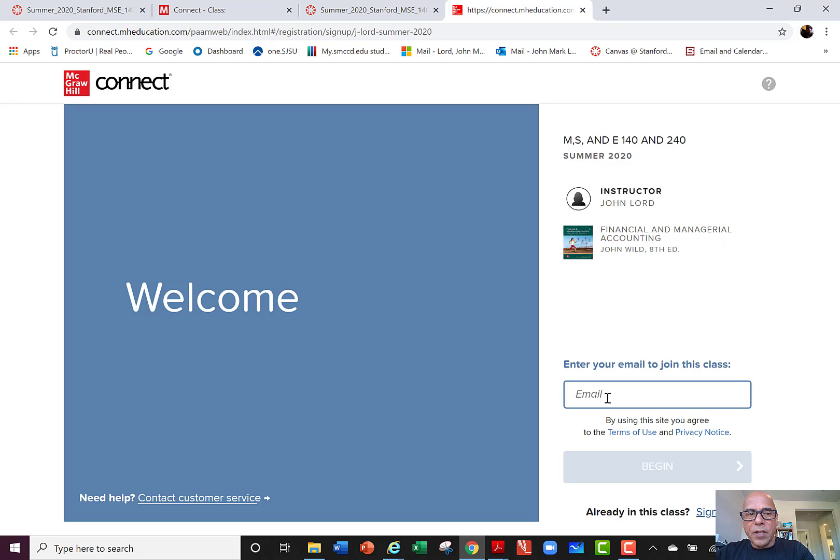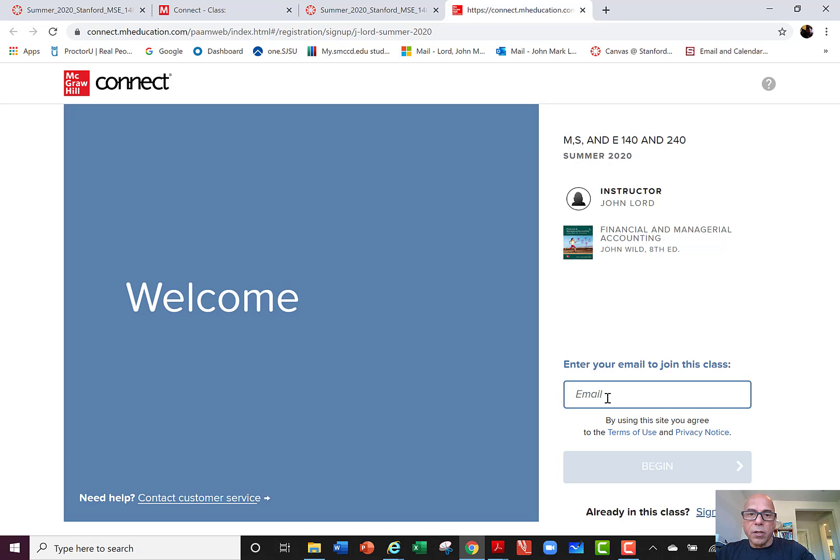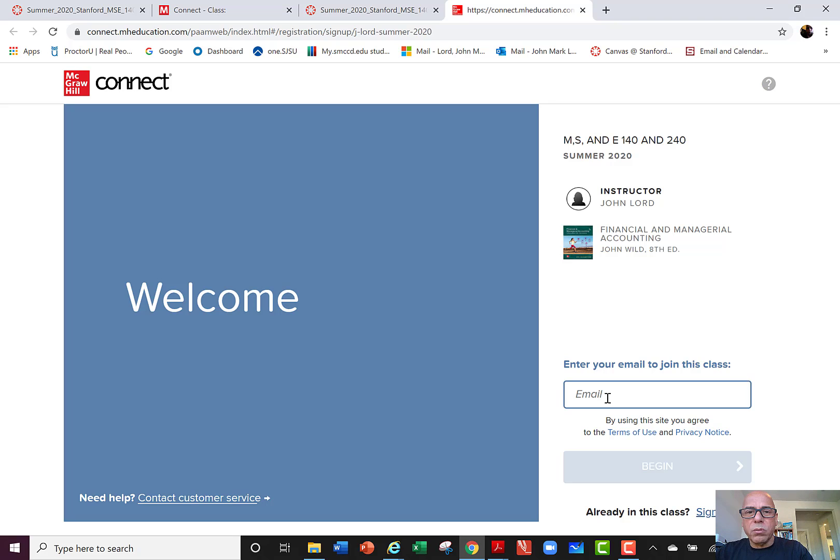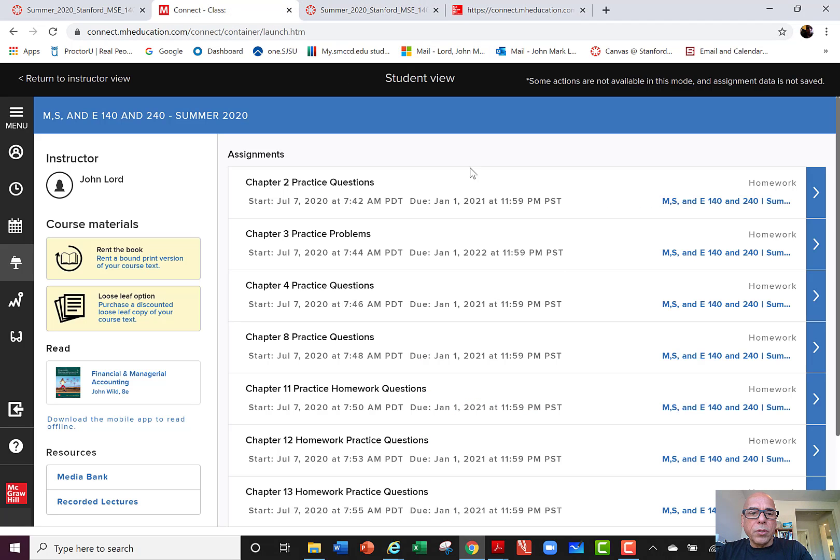You will simply come over and give them your email up here. When you give them your email and follow the prompts, it'll take you to the course and you will be able to take advantage of the two-week trial period. Now if you like what you see in the homework and you think it's going to be helpful for you with this course, then after two weeks they'll ask you to provide the credit card information and you can acquire the book at that time. It's about close to $170 something like that.